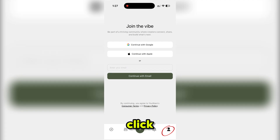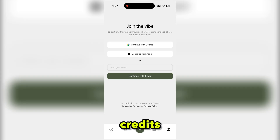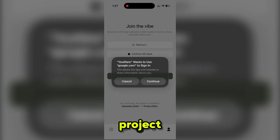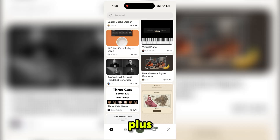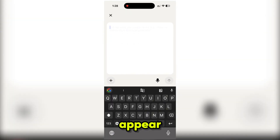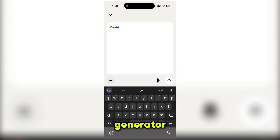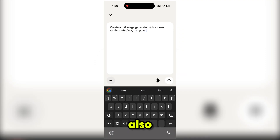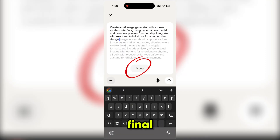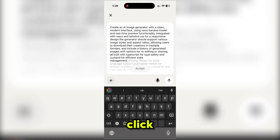First, click here and sign up using your email ID. uware will give you free credits which are enough to build any type of project. To create our first project, simply click on the plus icon and the prompt section will appear. I want to make an AI image generator using the Nano Banana model, so I'm writing: 'Create an AI image generator with a clean modern interface using the Nano Banana model.' uware also gives suggestions for the app, so I clicked accept and our final prompt is ready.